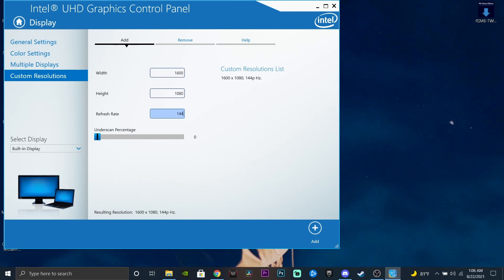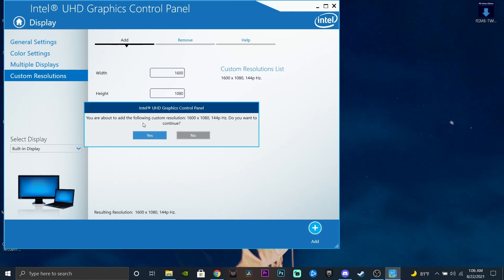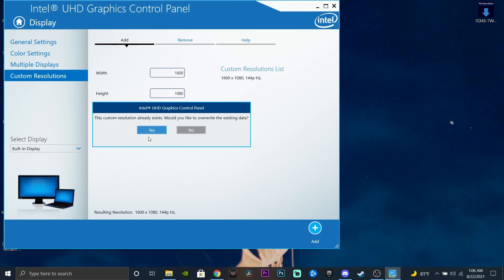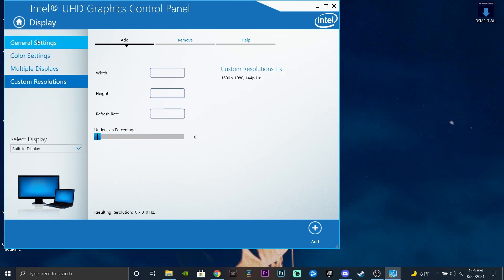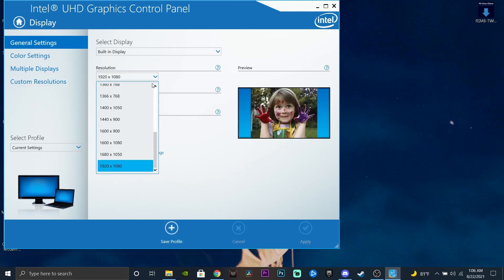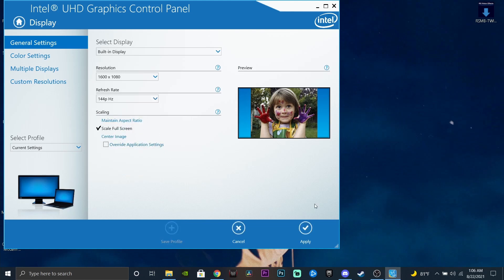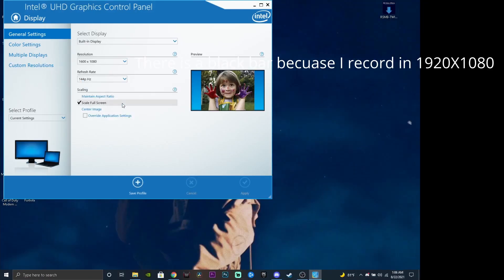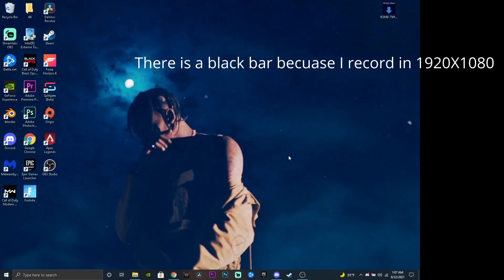Set the width to 1600 and the height to 1080. My refresh rate is 144 Hz — whatever your refresh rate is, put that in. Press Add, then Yes. I'm going to overwrite it since I already have it. Go to General, switch your resolution to 1600 by 1080, press Apply, and make sure scaling is set to Full Screen — otherwise it will not look right. Press Apply, Yes, then X. That is how you get stretch resolution on your PC.